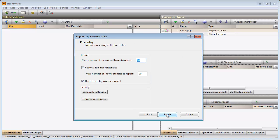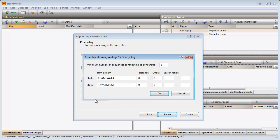In this last step I can specify some additional settings for the preprocessing of my trace files. Pressing the trim settings button allows me to define the start and stop patterns for the spot typing experiment. The patterns are automatically filled in, so there is no need to change this information here.